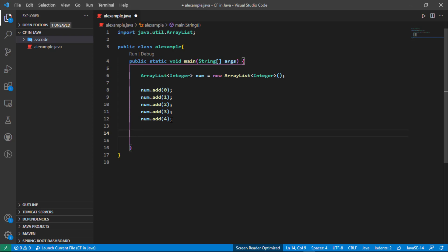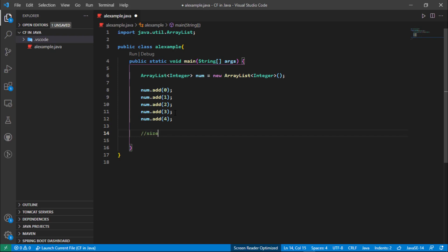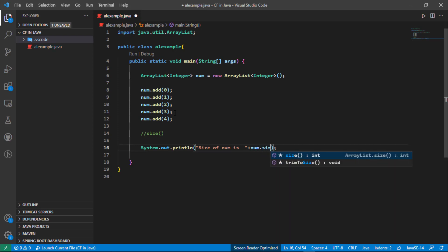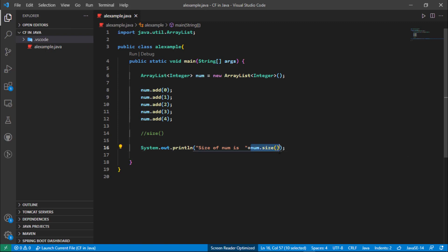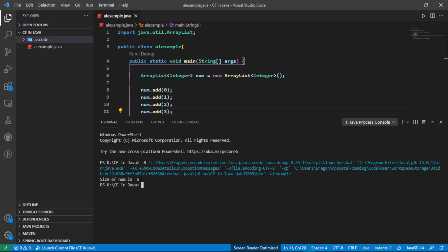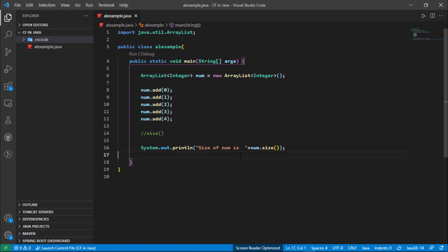Now we are going to print the size of this ArrayList. We have only five elements inside this ArrayList, so we can calculate it manually. But suppose we have a bunch of data — then how do we calculate the size? For that we have the 'size' method inside ArrayList: 'num.size()'. This will print the size of our ArrayList. Let's run the program and see — the size of num is five.